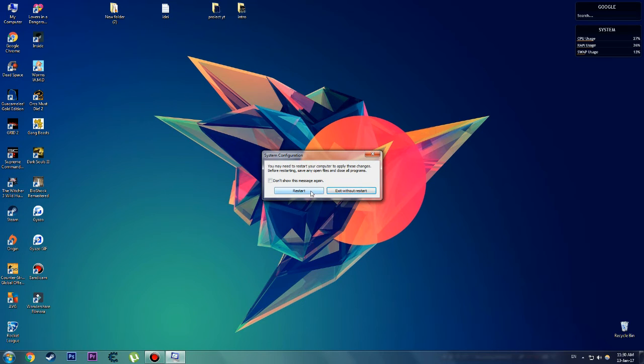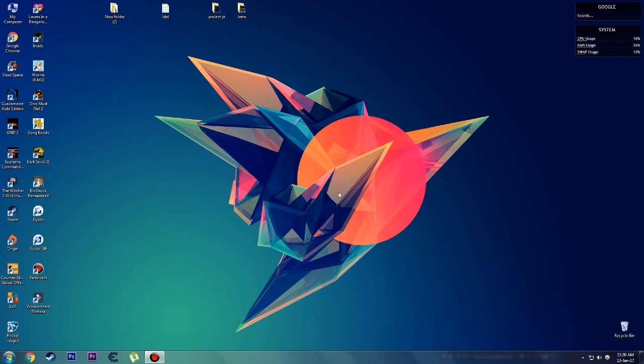You're going to want to restart in order for these changes to take effect, but you can restart later, that's fine. So I hope this helped you and have a nice day.